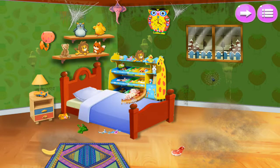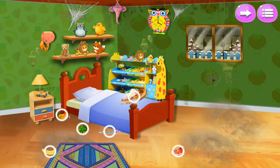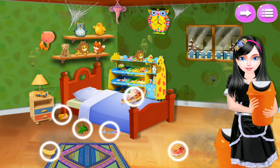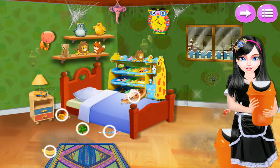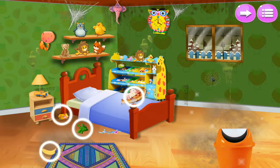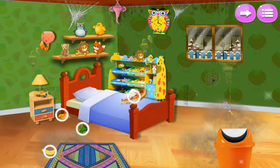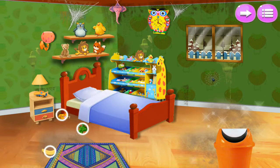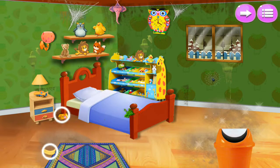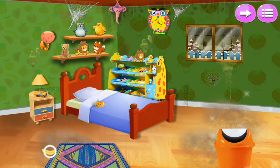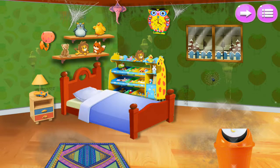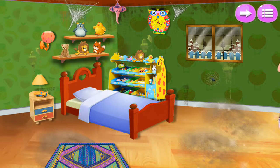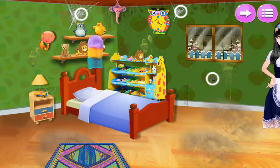The kids room is so messy — help me to clean and decorate it! Help me to collect garbage and put it into the dustbin. Use the brush to remove webs made by spiders.